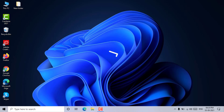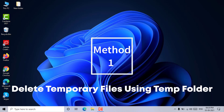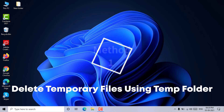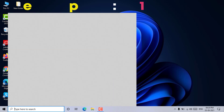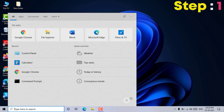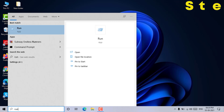Method 1: Delete temporary files using the temp folder. Step 1: From the start menu, open the run dialog box, or you can press the Windows plus R key to open the run window.